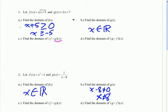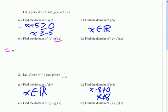Because g is a linear function — it's a polynomial function — we know that there are no restrictions on the domain. But if there were, we'd have to respect that, and the domain of the composed function could be no bigger than the domain of the original function. So now let's actually find the composition, let's find f of g of x.